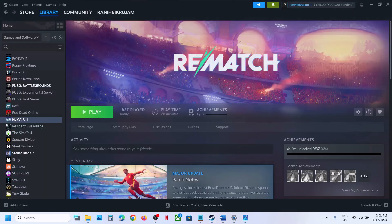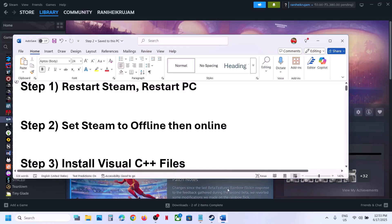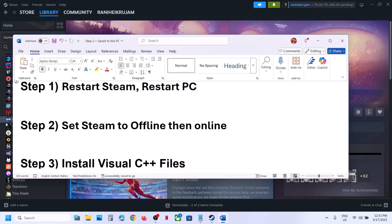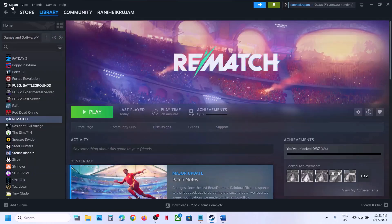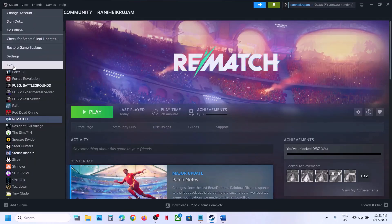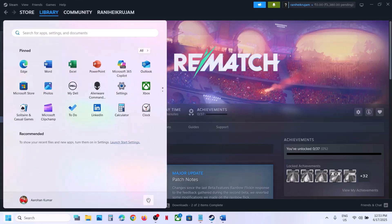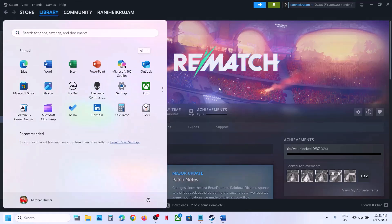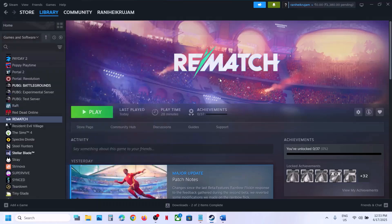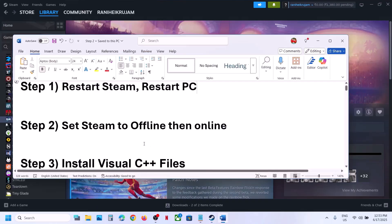The first step is to restart Steam. Go to Steam, click on Exit, then relaunch Steam and check. If that does not work, restart your computer, then launch the game and check. Do not ignore this step — just restart your computer once and check.